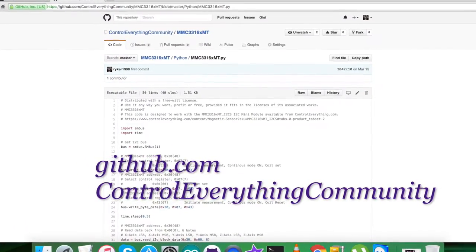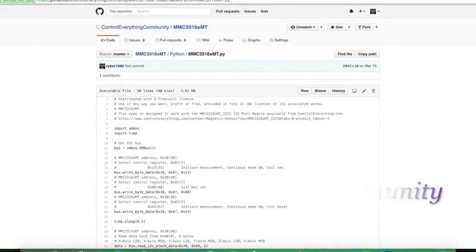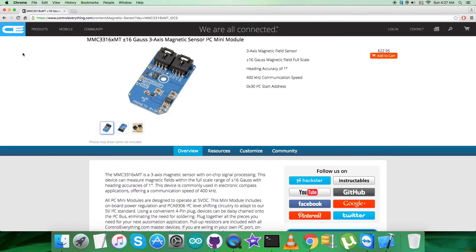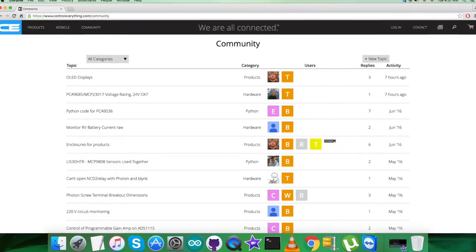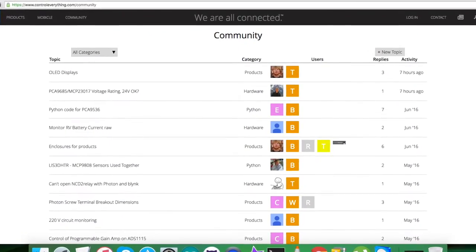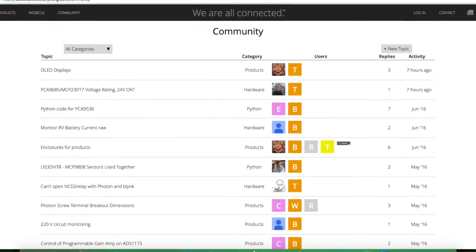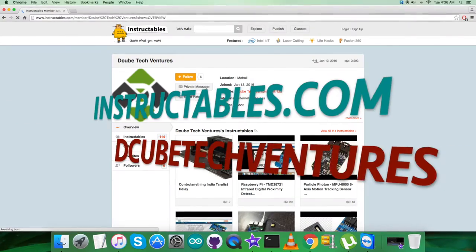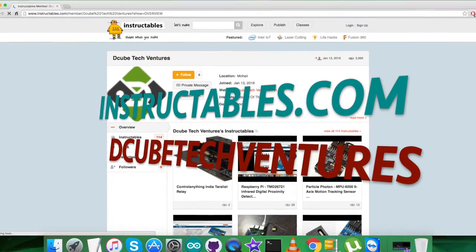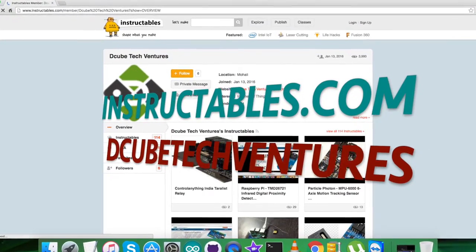In the end, I just want to make it clear that in case of any part where you have some queries, you can reach us on controlleverything.com and you can post your comments on the community page of this website. Now for articles and blogs which are relevant to this sensor or video, you can have a look over on instructables.com.